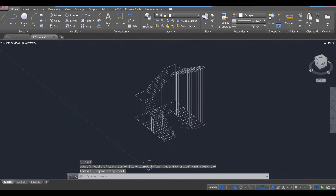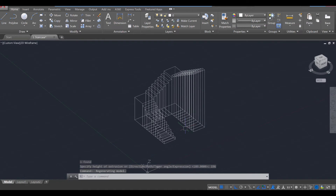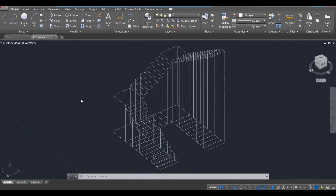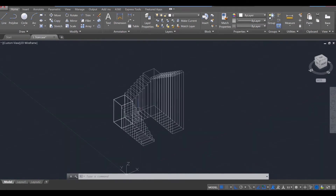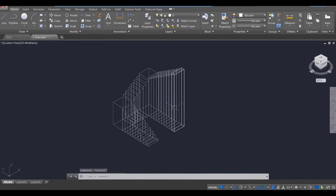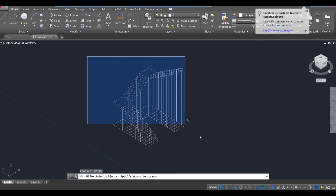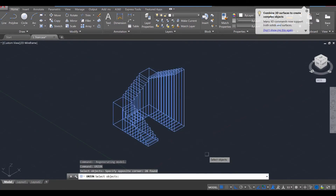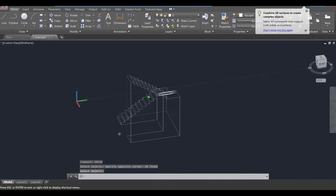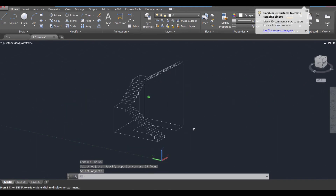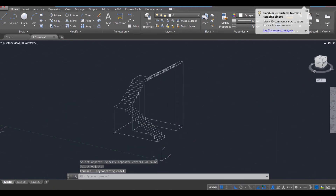And you should end up at 196. Now that everything's together, let's go ahead and make it permanent. We're going to use the union command, enter. Select everything and press enter again to fuse everything into a singular object.